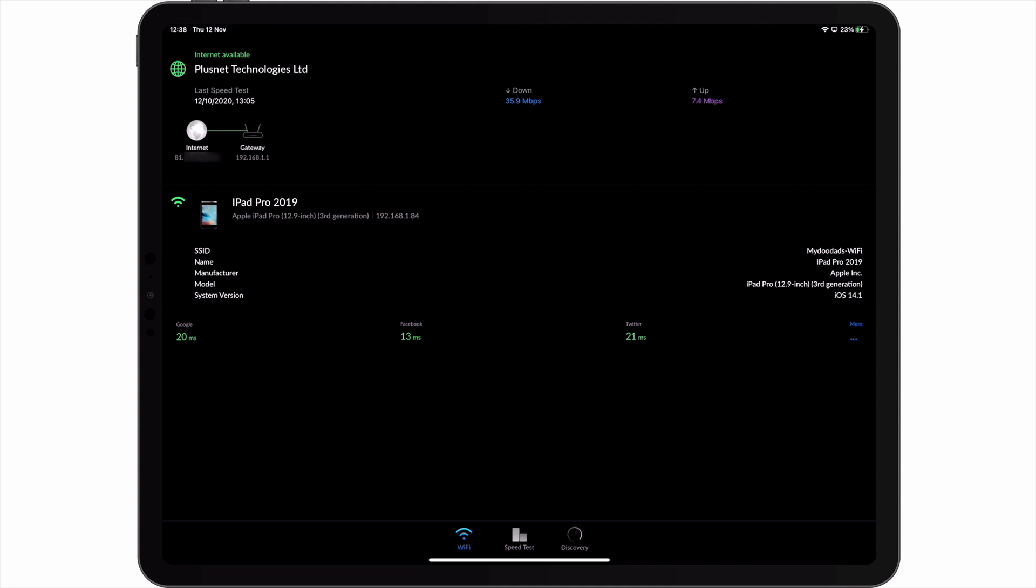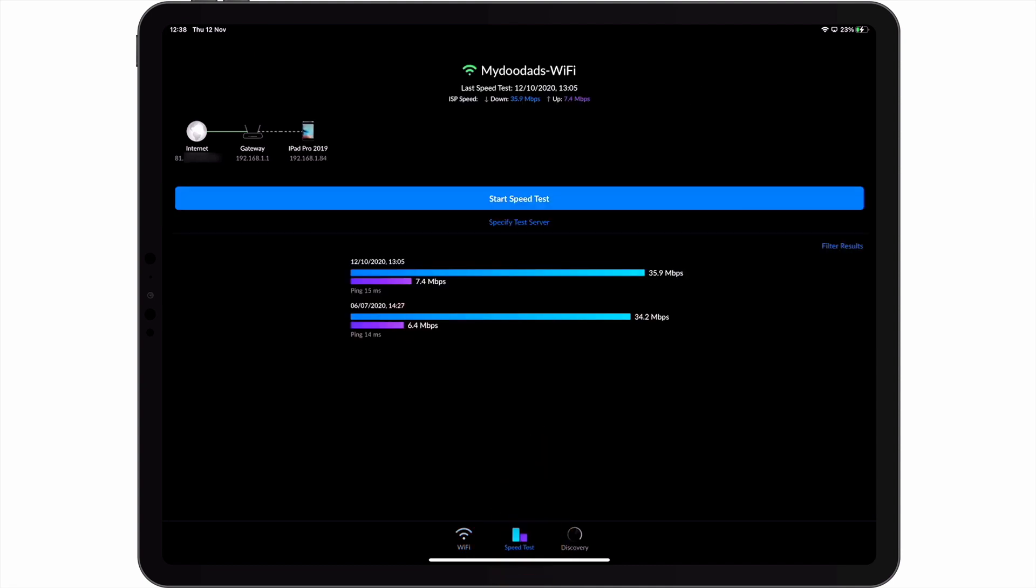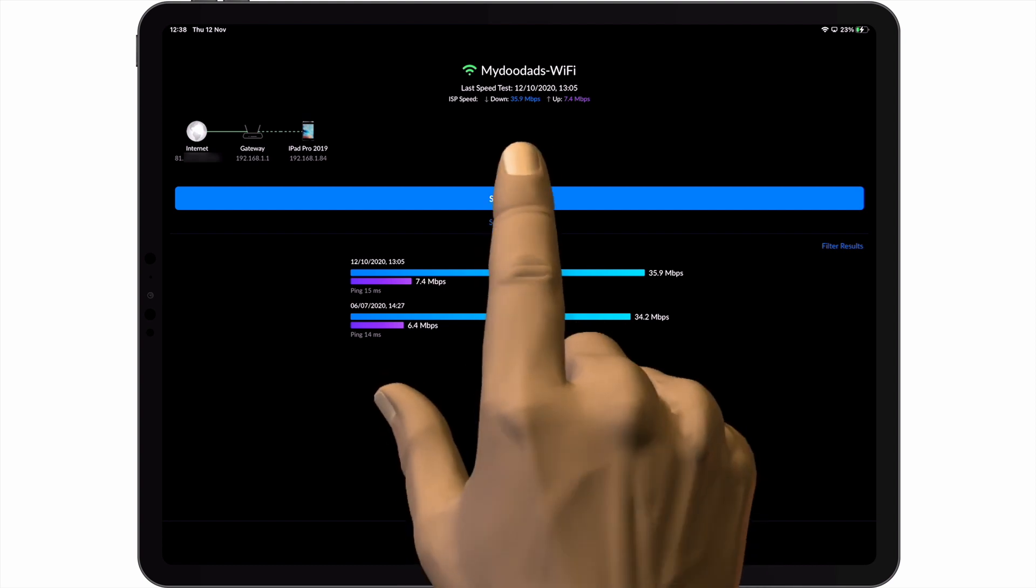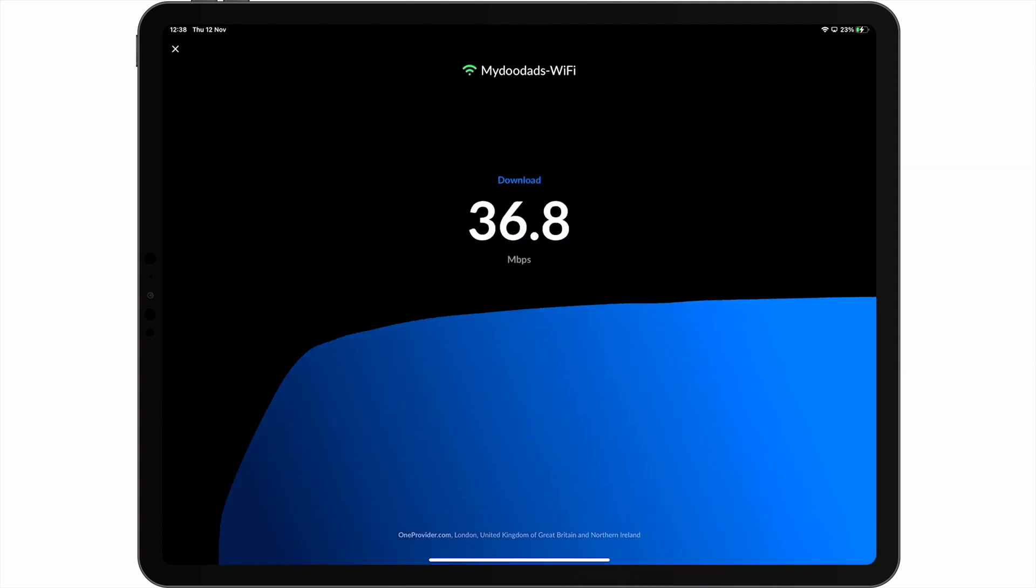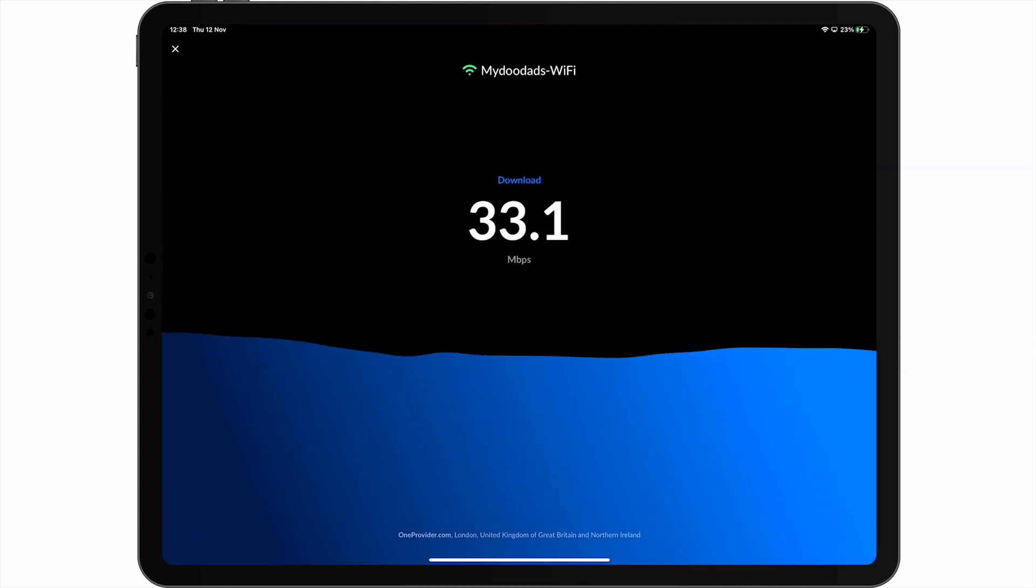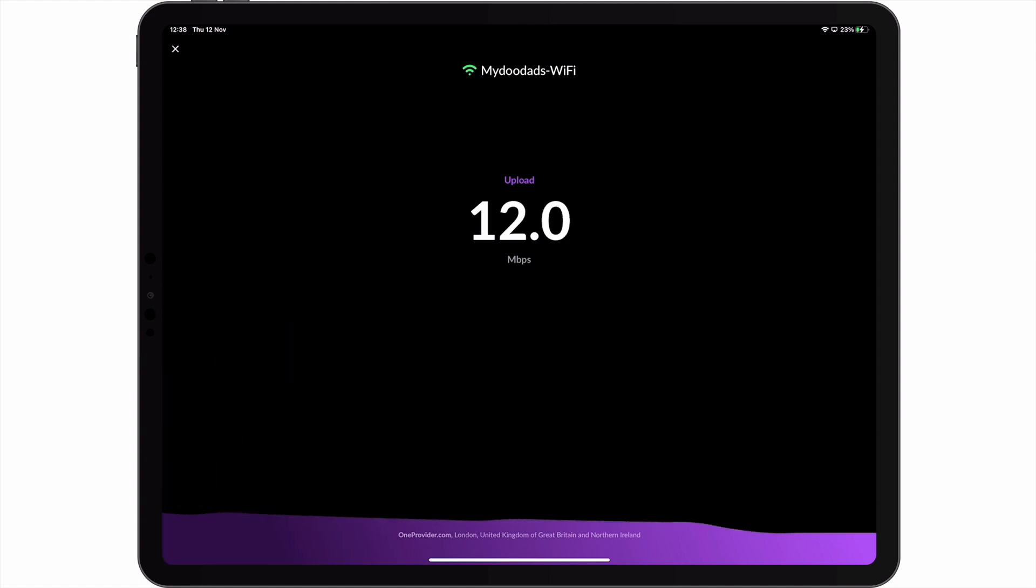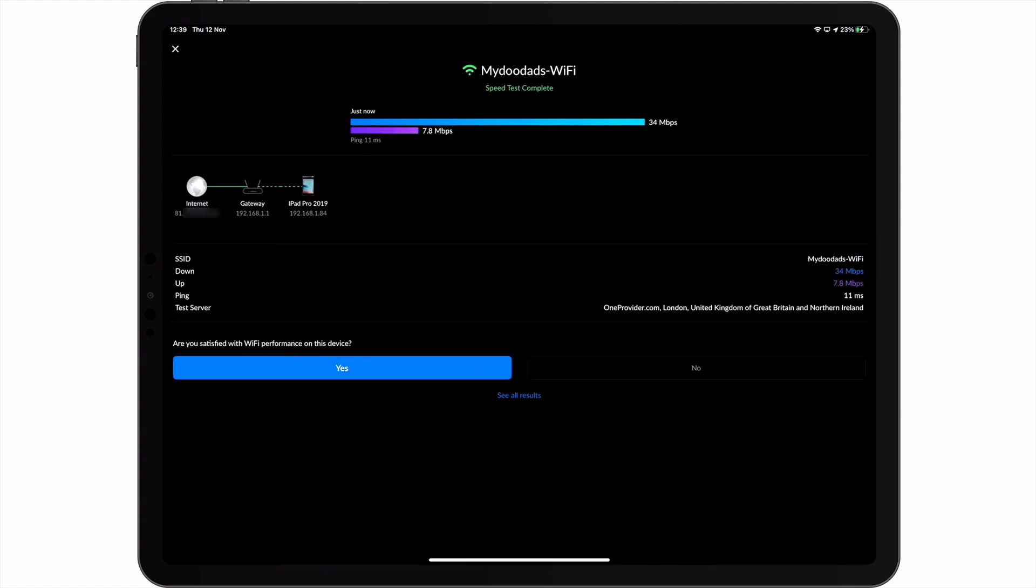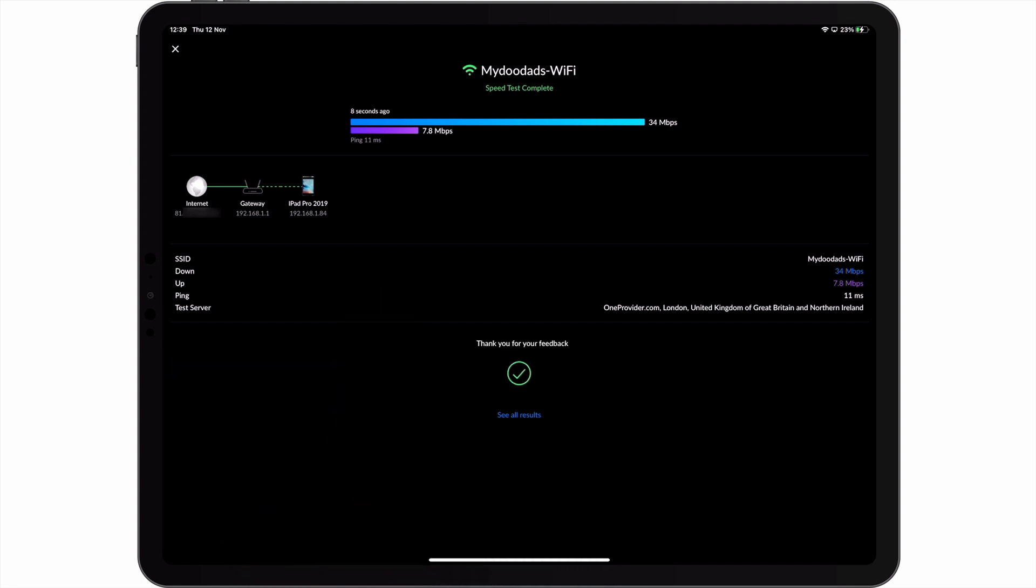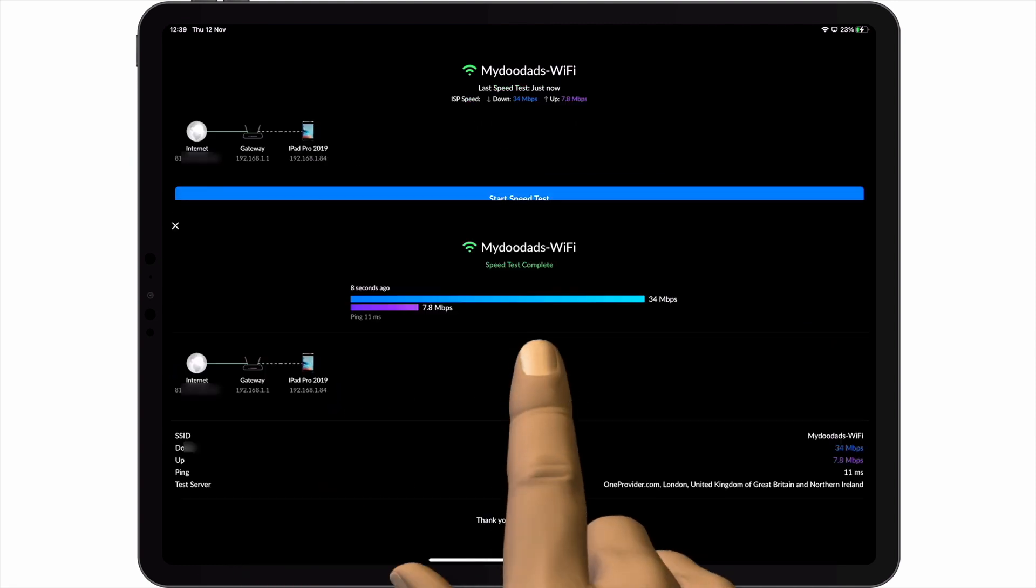Let's take a look at this speed test. If we select start speed test, Wi-Fi Man will test the download and upload speeds of our internet connection. At the end of the test, our results are displayed, along with the results for any previous tests that we've made.